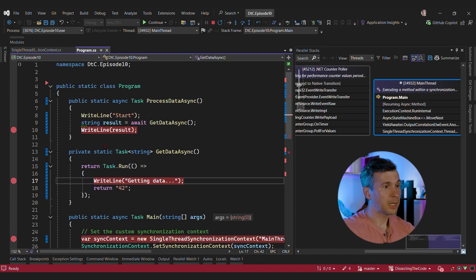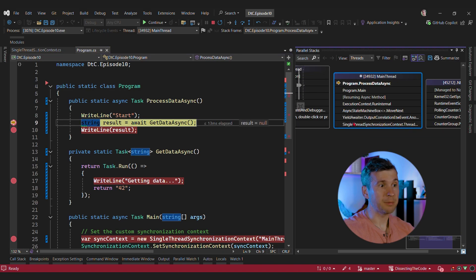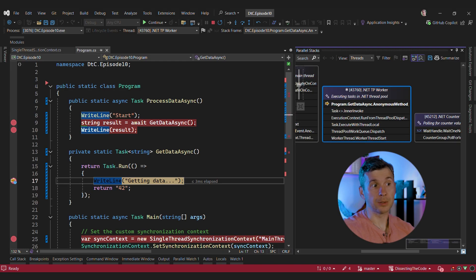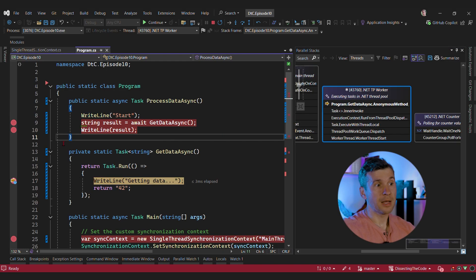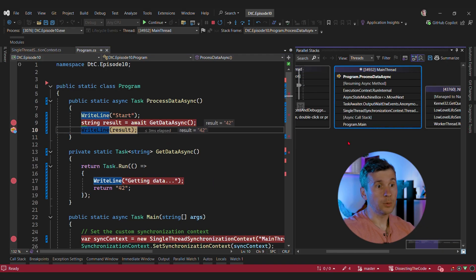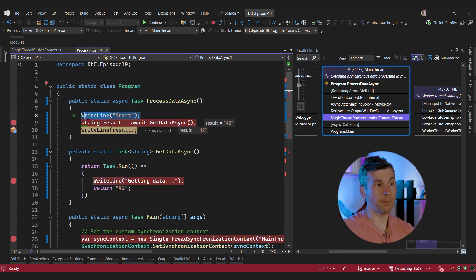Let's look inside. We put a breakpoint in Task.Run just to see that it's going to be executed in a thread pool thread. And now — indeed, this is a worker thread and it's not executed in our synchronization context thread. The key point is that the next line should still be executed in our synchronization context thread. And indeed, we can see this is our dedicated thread from our custom synchronization context that runs each step of the async method.